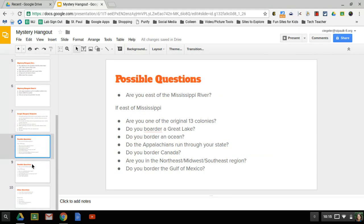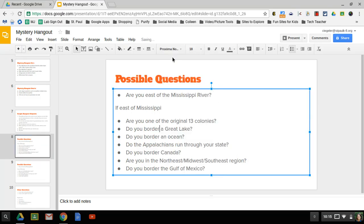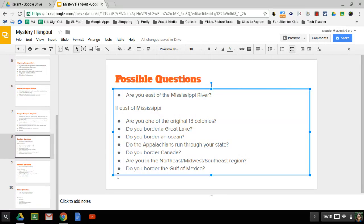I will share this presentation with you because it has some good possible questions. A good starting question would be, are you east of the Mississippi River? And if they say yes, here are some follow-up questions. So our inquirers and clue keepers can use this list to figure out what time, if it's time to ask any of these questions. On these ones that have slashes, they're yes or no questions, so you can't say are you in the northeast, midwest, southwest region. You would have to say just one at a time. Are you in the northeast region? And they'd have to say yes or no.